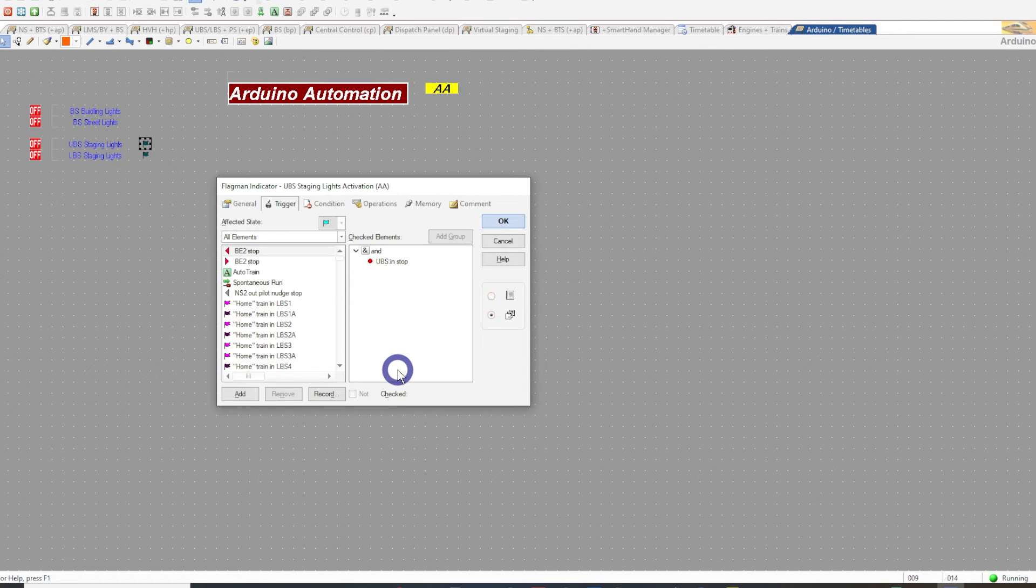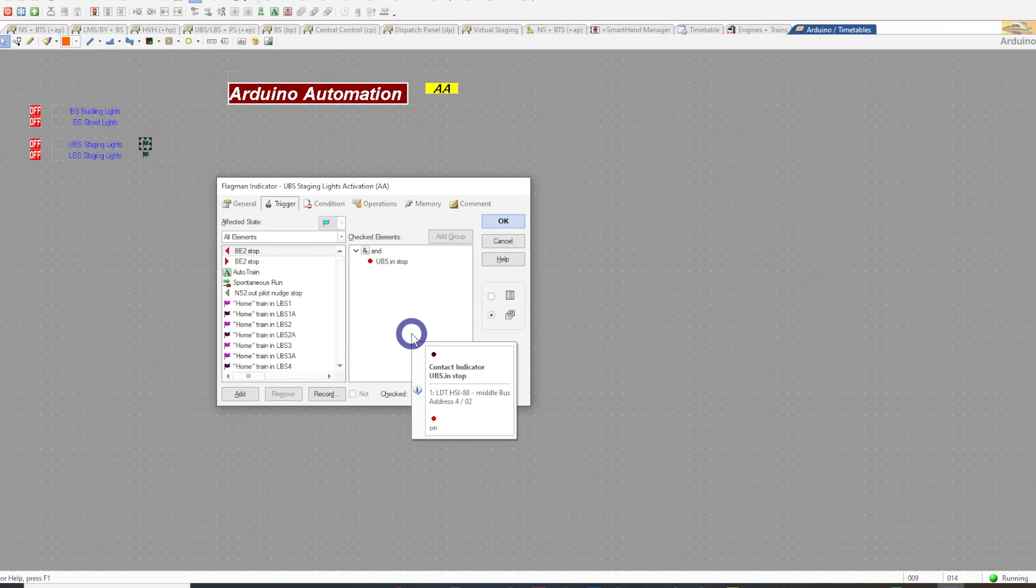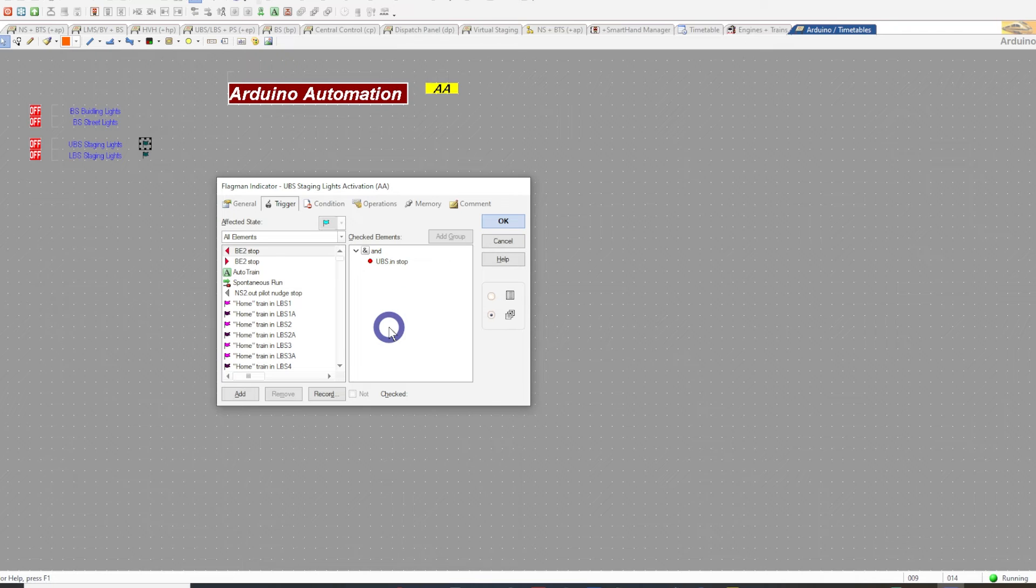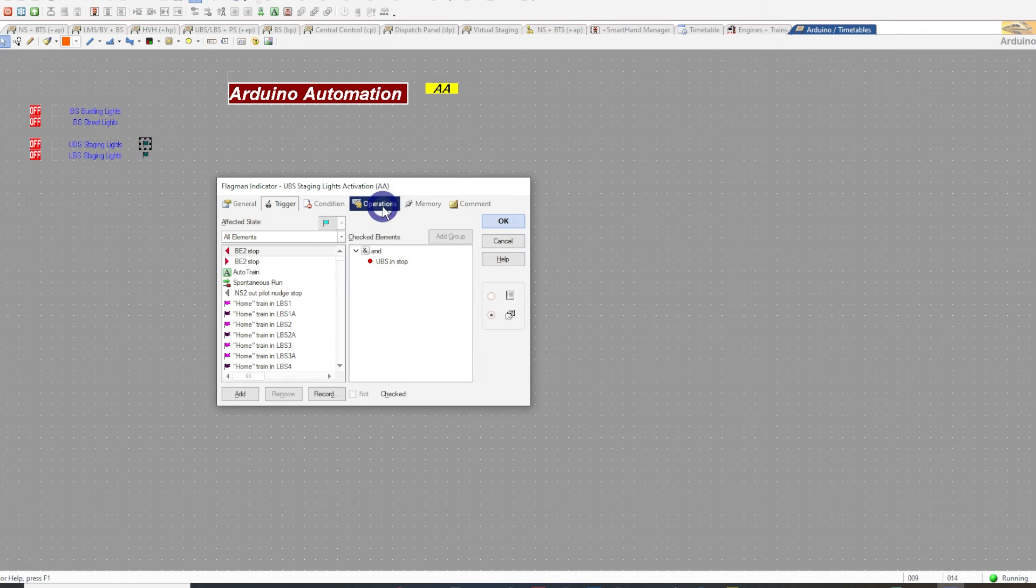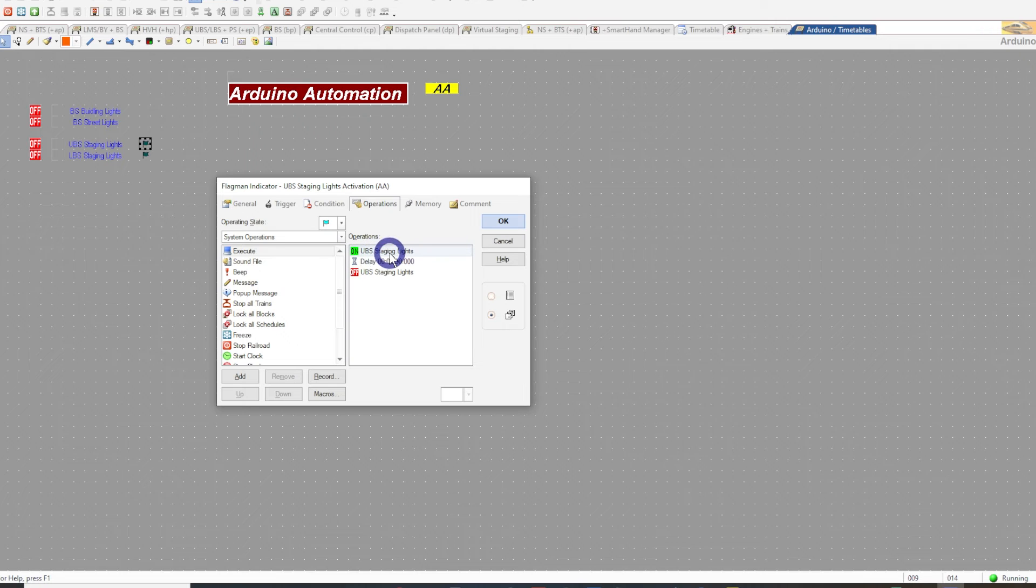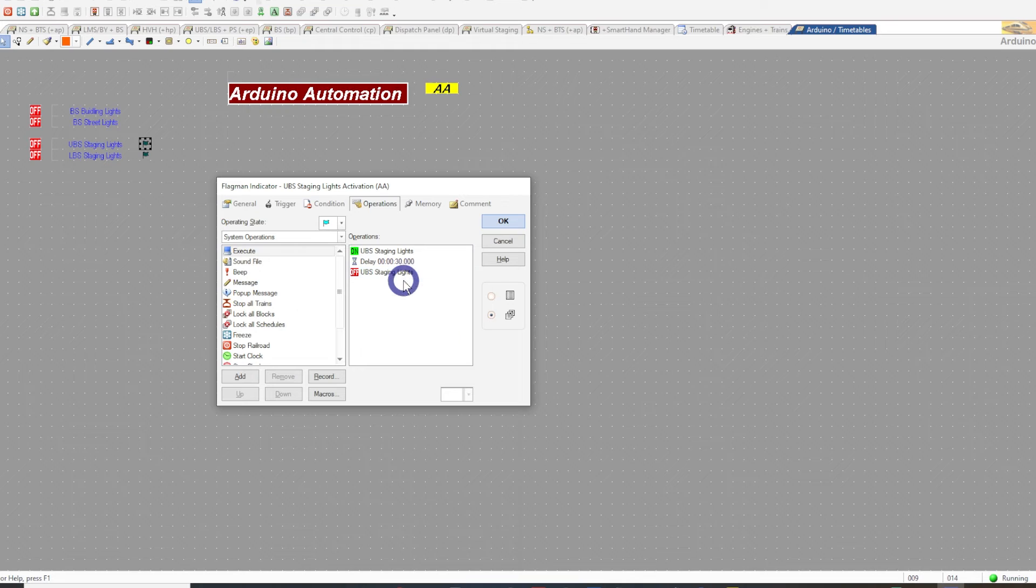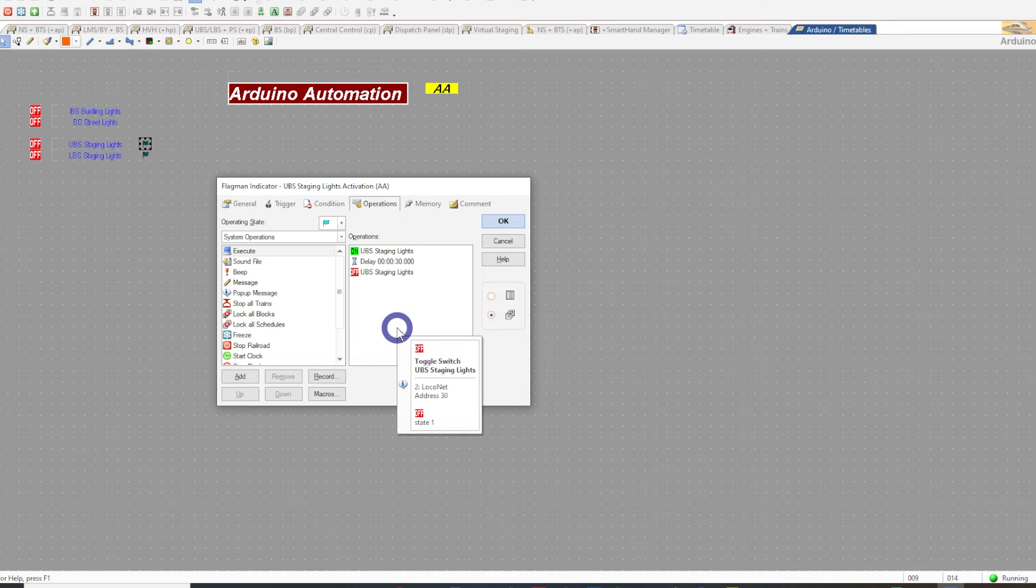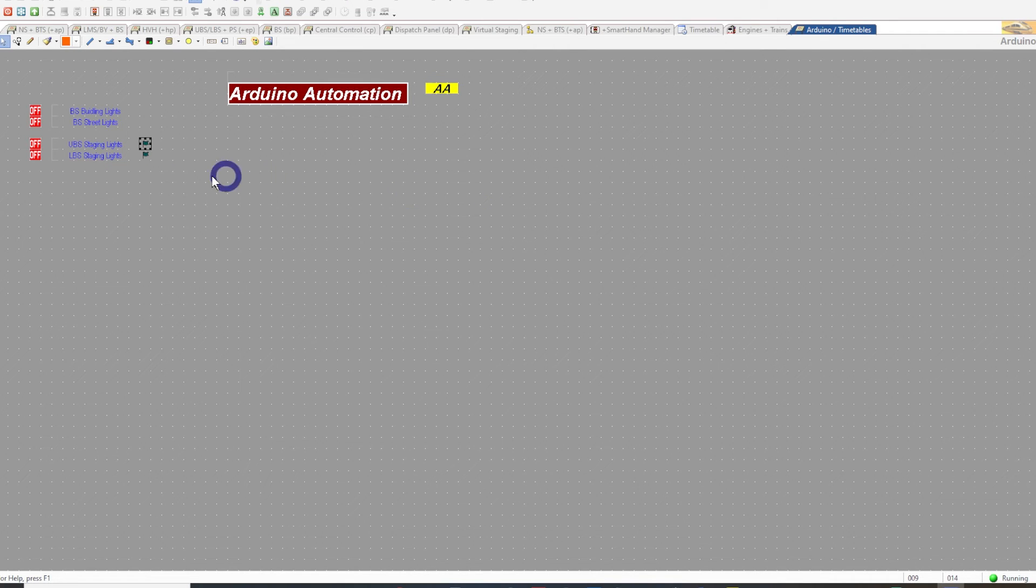This is currently in the on state because it's red there. What that actually means is when the train, when some sort of locomotive, loco coach, or a freight car that's got resistor wheels and is going to draw some sort of current, the occupancy detection will pick that up and turn that on. In turn, once that turns on, it then goes and turns these switches on. It turns the UBS one to on, then the delay of 30 seconds and then turns it off. And that's pretty well it.